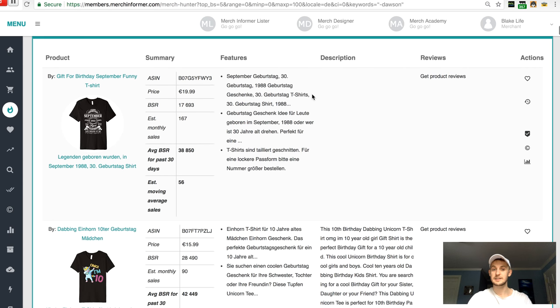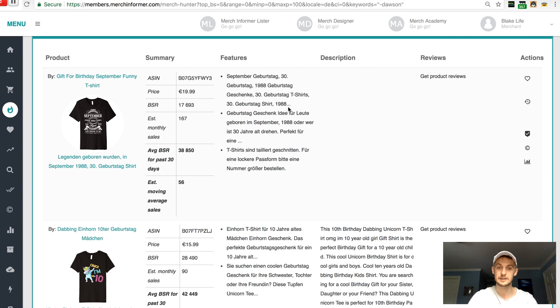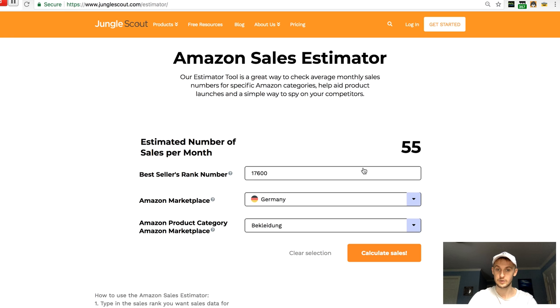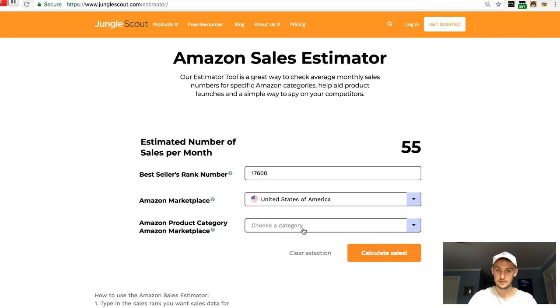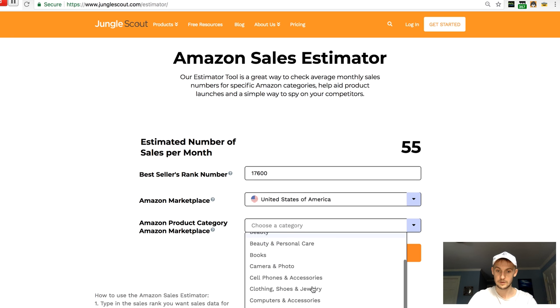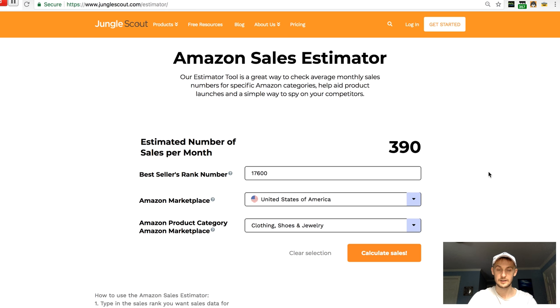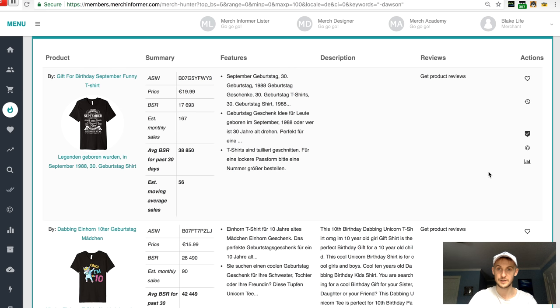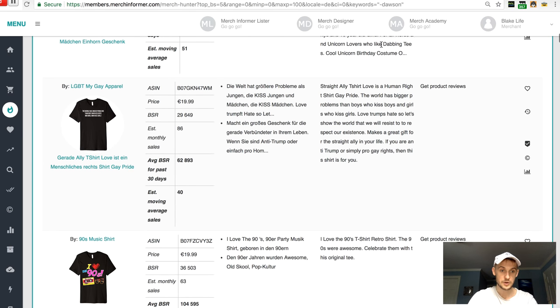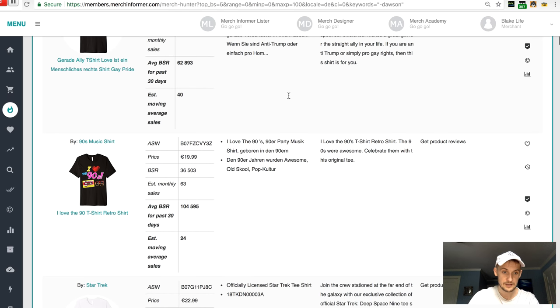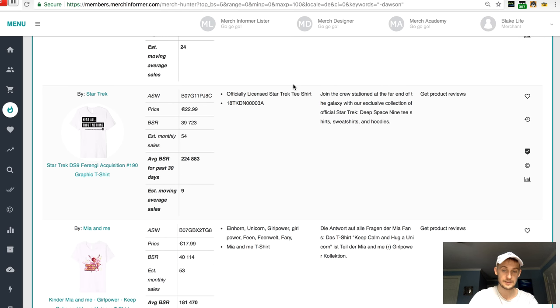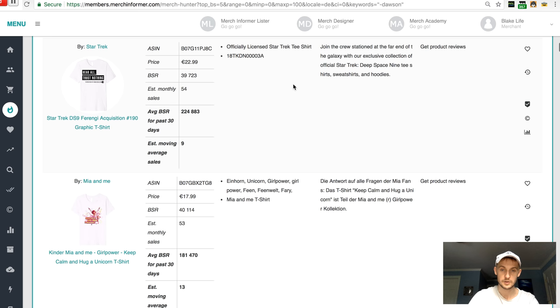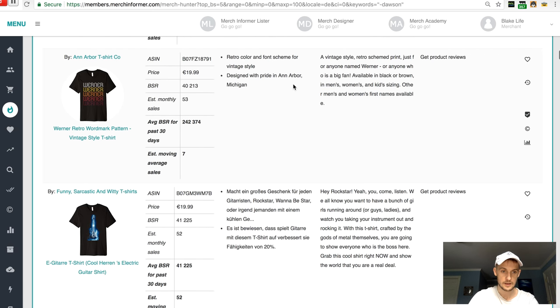But as you can see, the best selling merch shirt in Germany has nothing on the best selling merch shirt or something with this BSR in the US. Because if we go to the US now, Clothing. Oh, gosh. Yeah. There you go. So then I would go down and just, okay. Nineties, retro. Nineties is a thing in Germany for some reason.